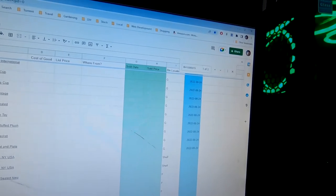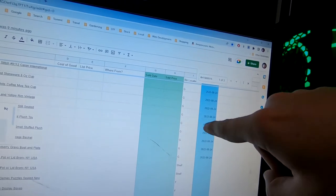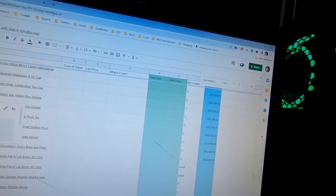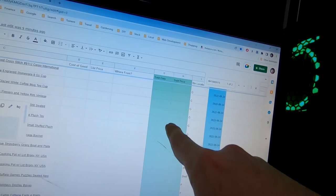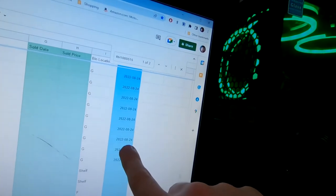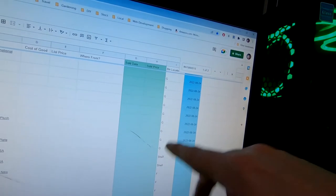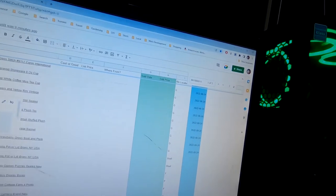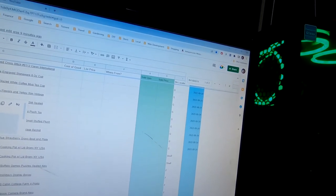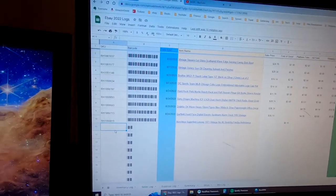I also have the 'where from' field, and then these two green columns are automated — the sold date and the sold price. I input those from the sales log and they automatically populate over here. That lets me compare the sold date with the listed date in the blue column, so I can figure out how long it took to sell an item. I can create formulas to do a lot with that data.